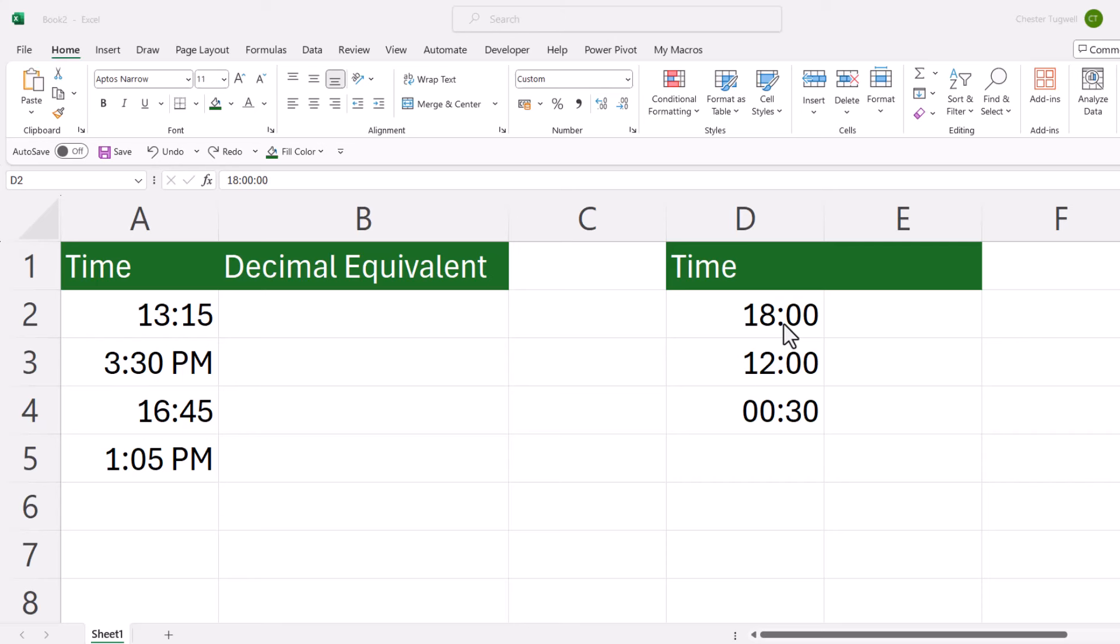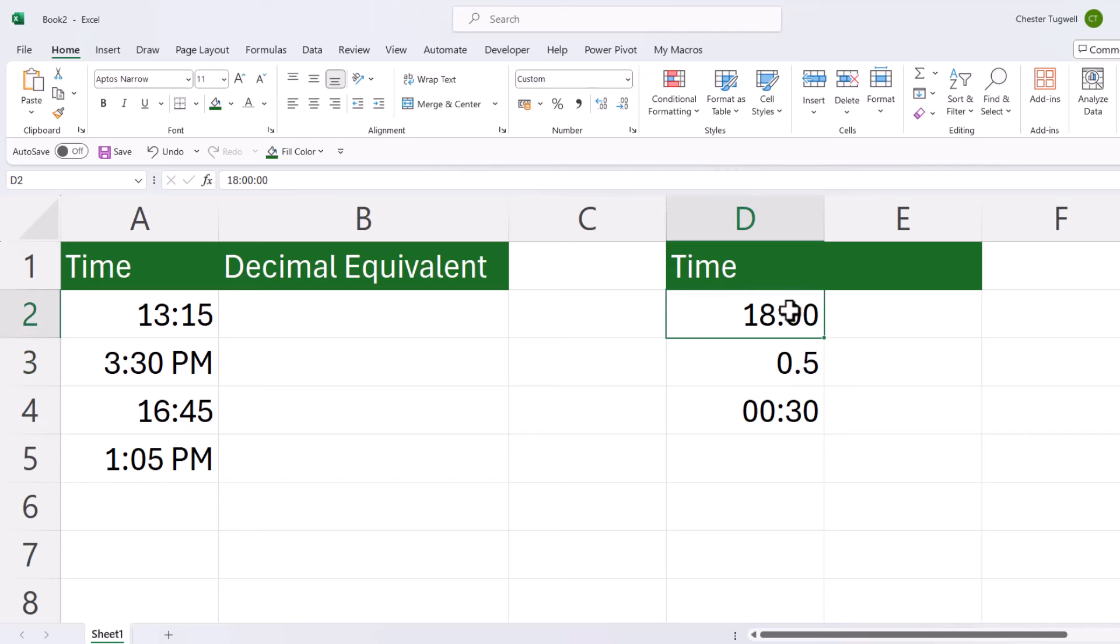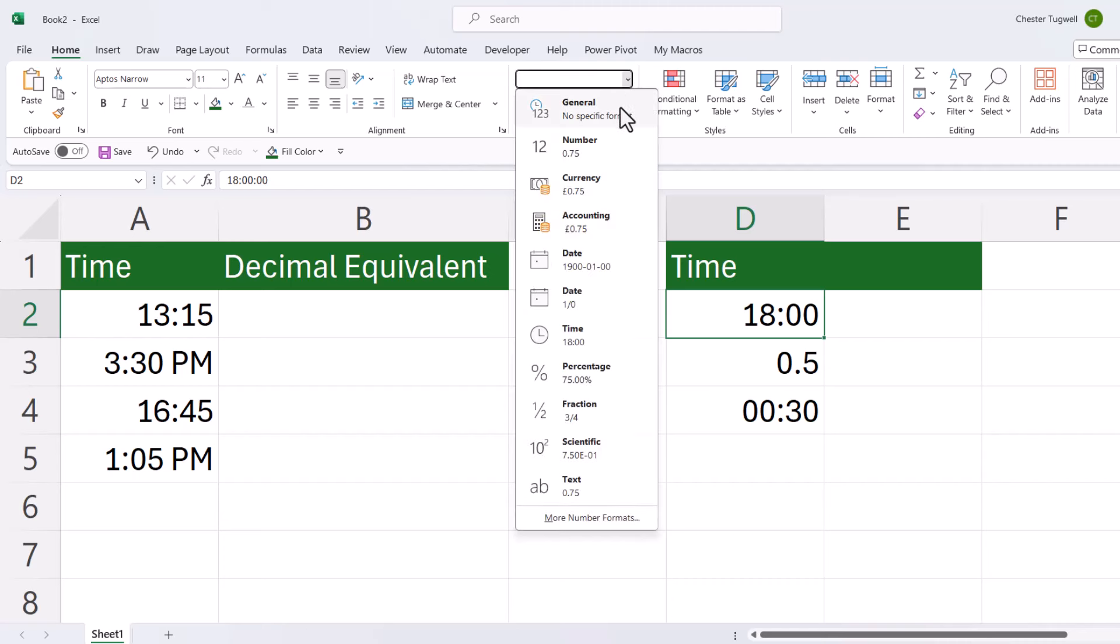The first step to understanding how to convert times to decimals is to understand that a 24-hour period is equivalent to one in Excel. So if I took a 12-hour period, that would be equivalent to 0.5—that's halfway through a 24-hour period. 18:00 hours, that's three quarters of the way through a 24-hour period.